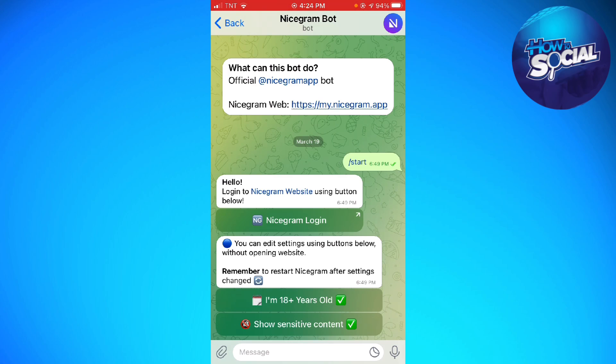Go ahead and click on 'I am 18 plus years old' and 'Show Sensitive Content' to change the X mark to a checkmark. When you see the checkmark, the sensitive content on your NiceGram is now enabled.